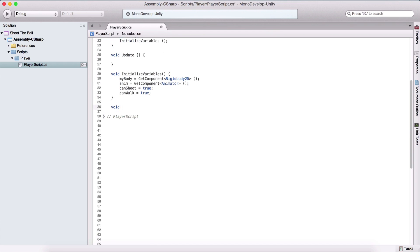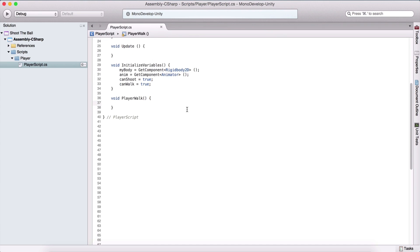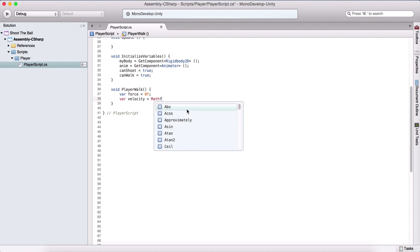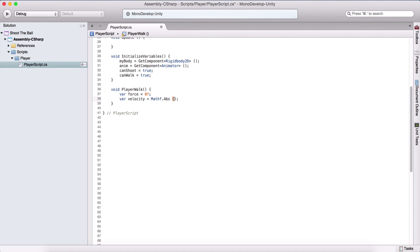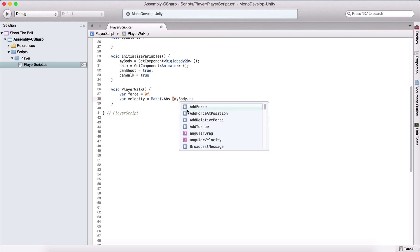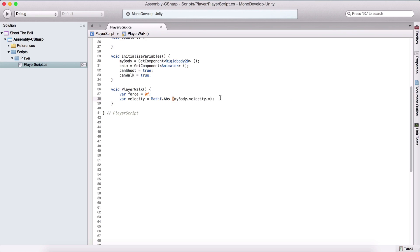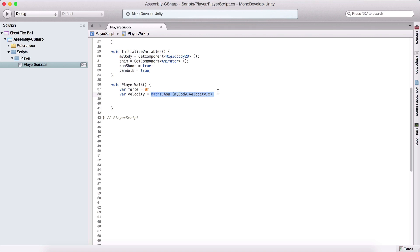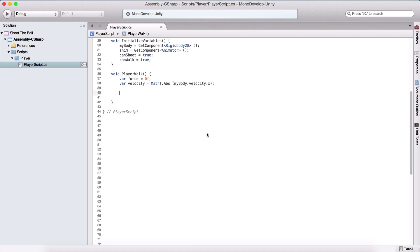Next we are going to create a void PlayerWalk function where we program our player walking. For that we need two variables: first a force equal to 0f at the beginning, and a variable velocity equal to Mathf.Abs — the absolute function which returns an absolute value, always positive — using myBody.velocity.x to determine the velocity of our player. This will always return a positive number so we can control velocity that way.